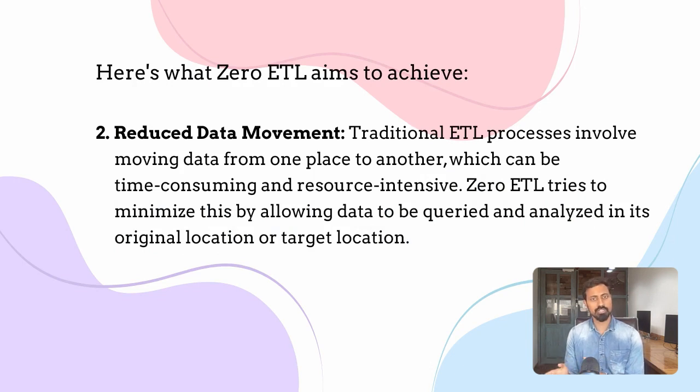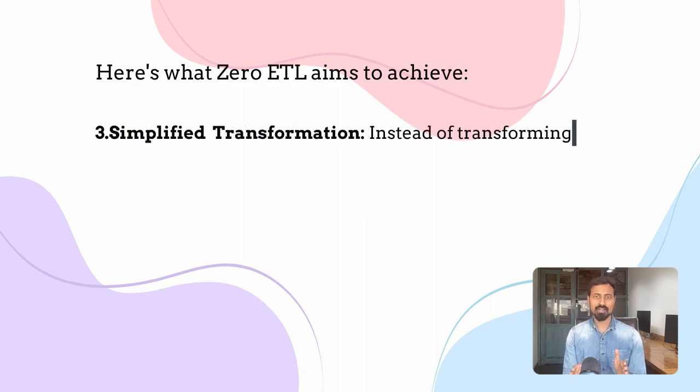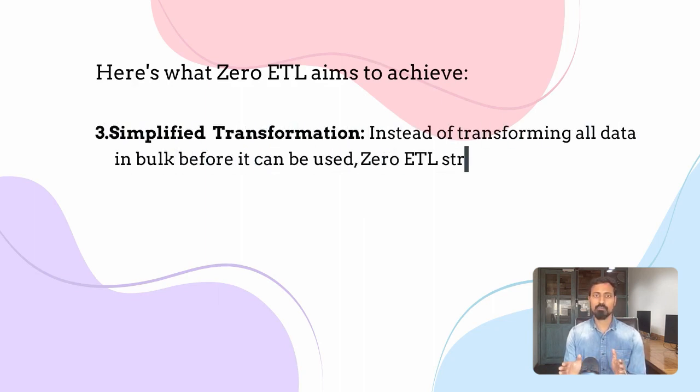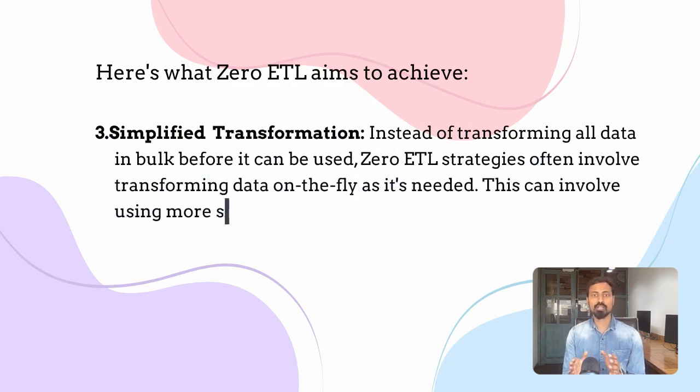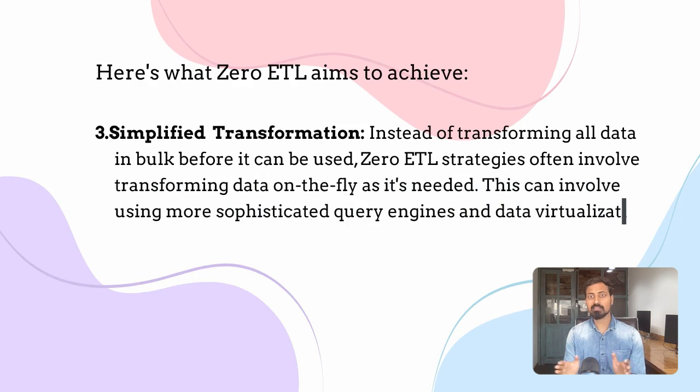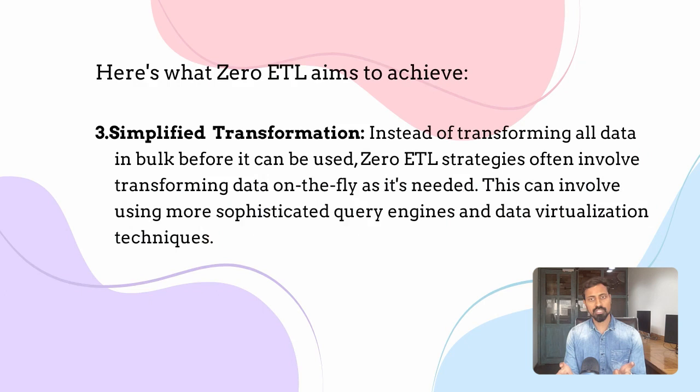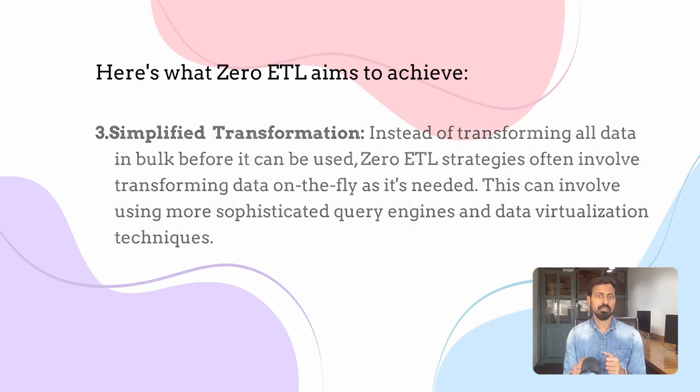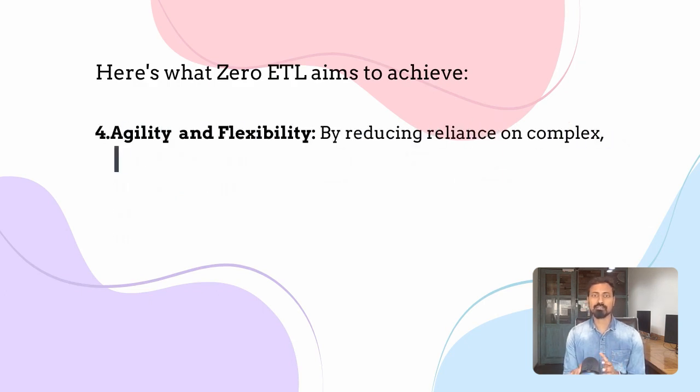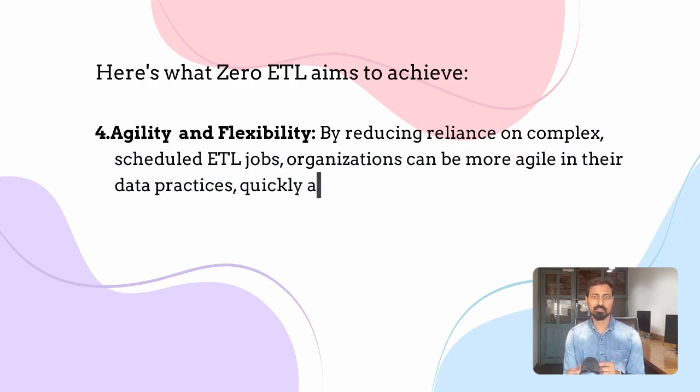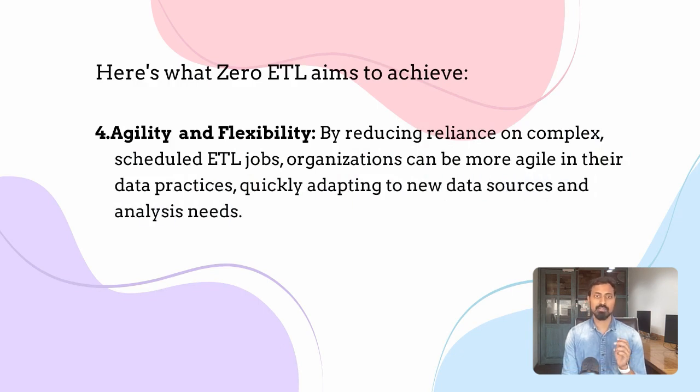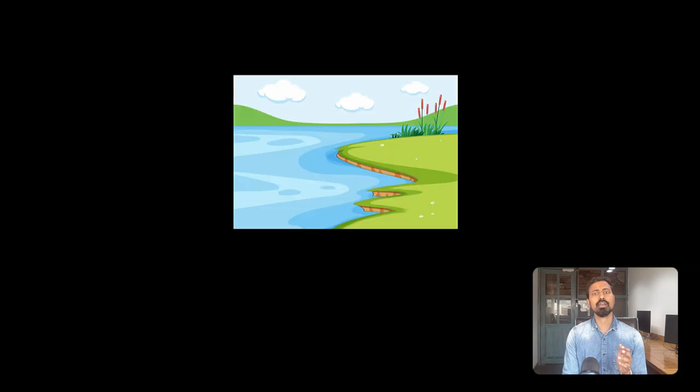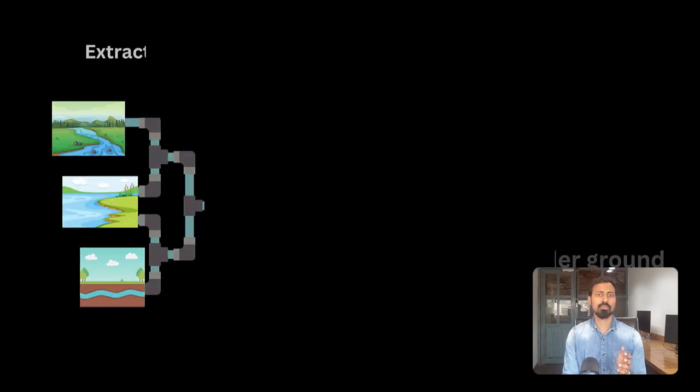Simplified transformation: instead of transforming all data in bulk before it can be used, Zero-ETL strategies often involve transforming data on the fly as it's needed. This can involve using more sophisticated query engines and data virtualization techniques. Agility and flexibility: by reducing reliance on complex scheduled ETL jobs, organizations can be more agile in their data practices, quickly adopting to new data sources and analysis needs.